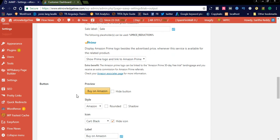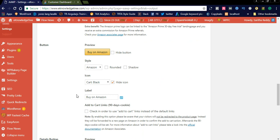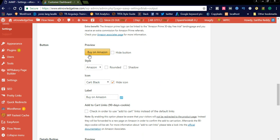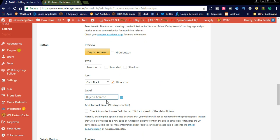You can also see the button format will be 'Buy on Amazon'. You can simply label the button as you like, or rename the button text here. You can also see the Add to Cart links with a 90-day cookie. Check this in order to use Add to Cart links instead of default links.